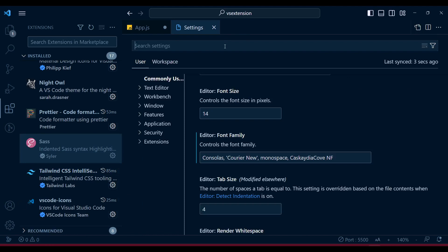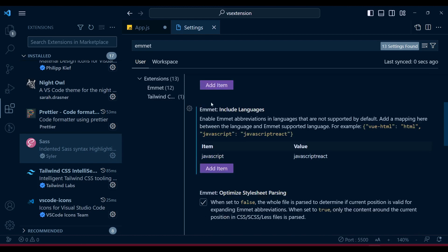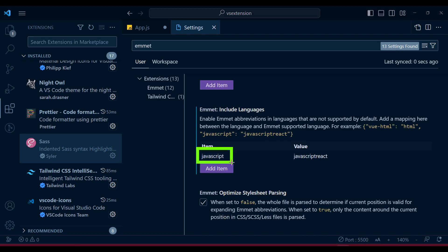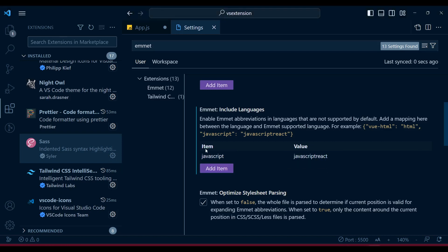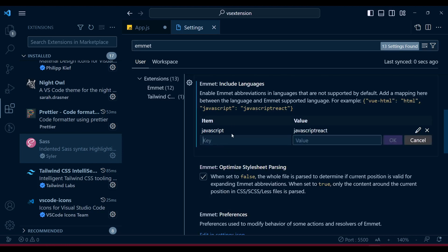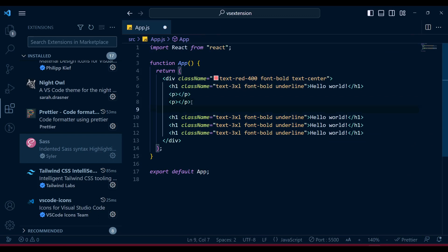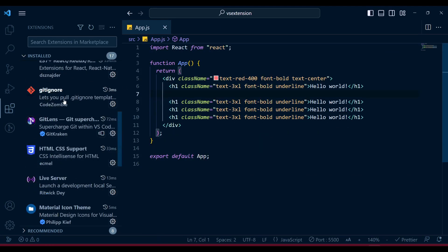To enable this Emmet functionality for JSX, go to Settings and type 'emmet'. You need to enable Emmet to work with React JavaScript. There are two values: one is 'javascript' and another is 'javascript react'. You need to add a key with 'javascript' and the value 'javascript react', then click OK. After that, Emmet will start working and give you automatic closing features when typing any HTML-like elements.